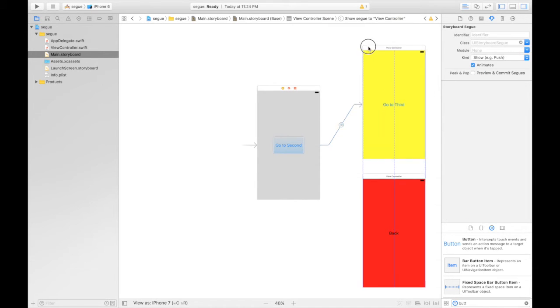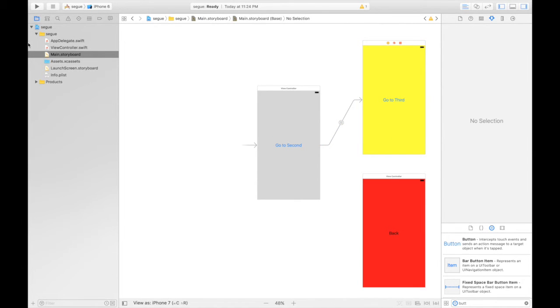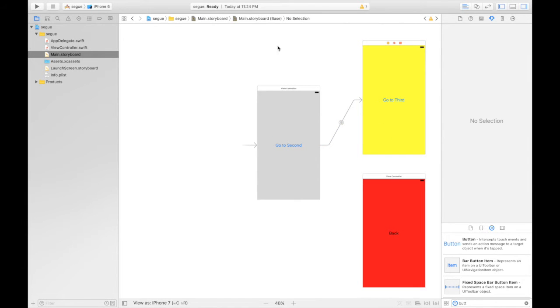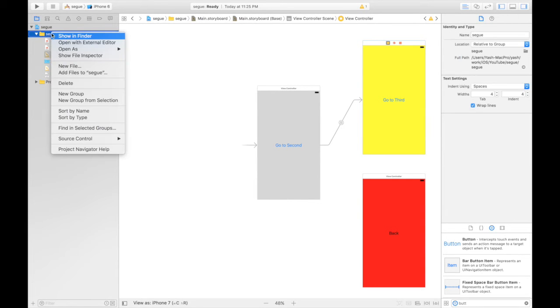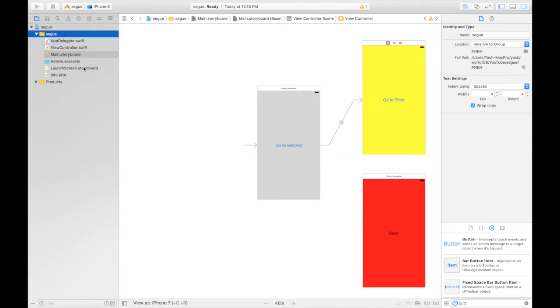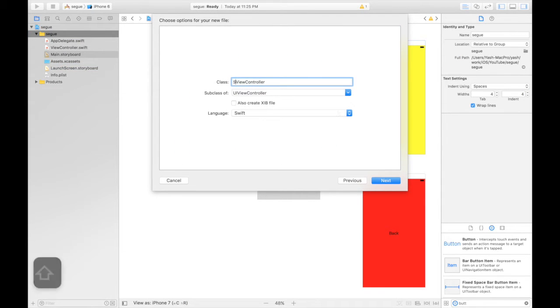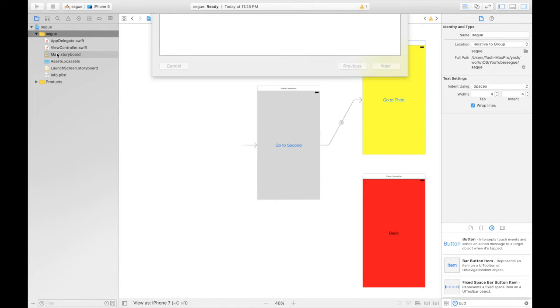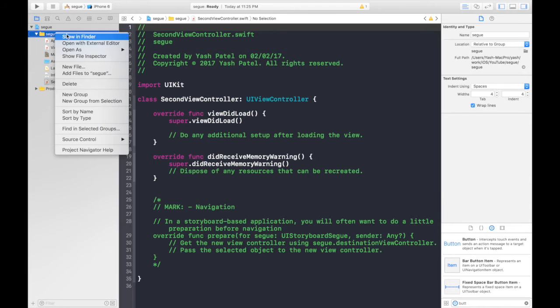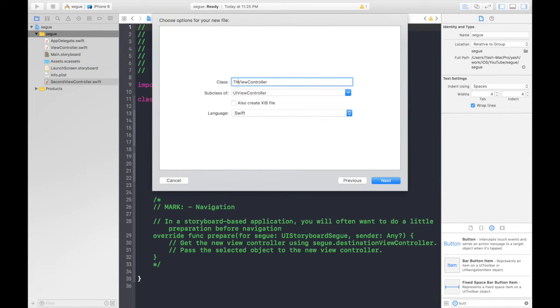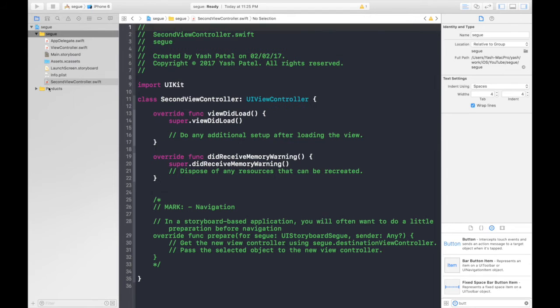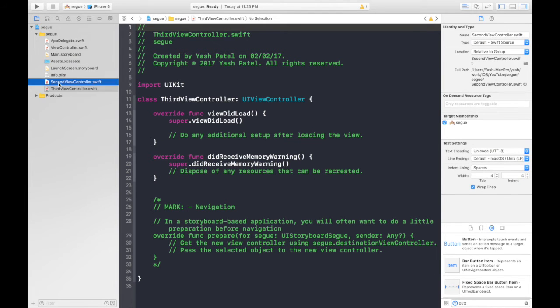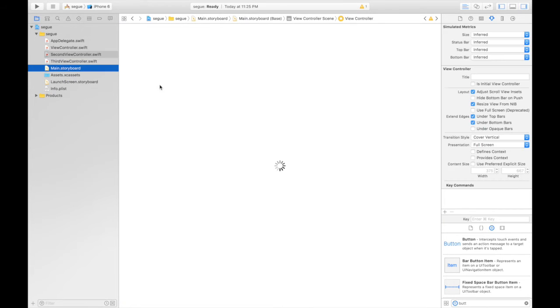Another method is a coded method. First we need to create file for both of these view controllers. New file, Cocoa touch class and say second view controller, hit next create. Do the same procedure again for the third view controller. It will be third view controller, hit next and save. Drag and drop so they are in order.